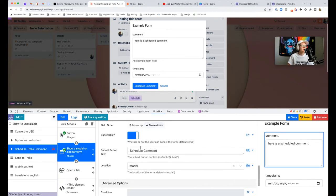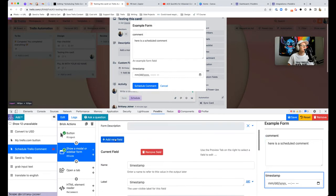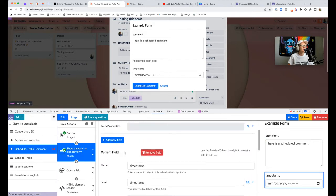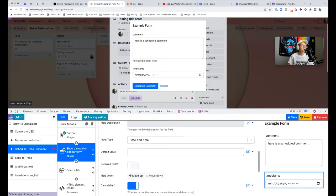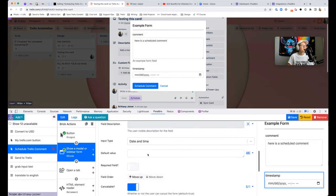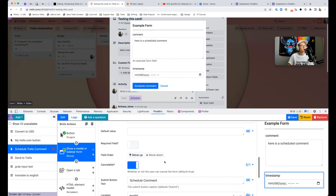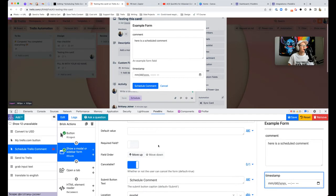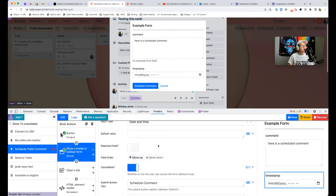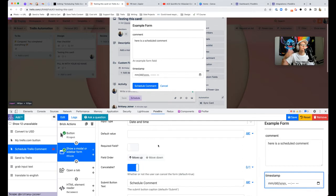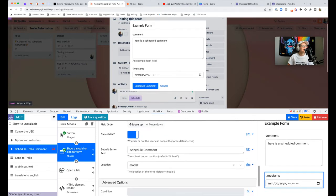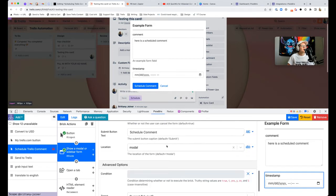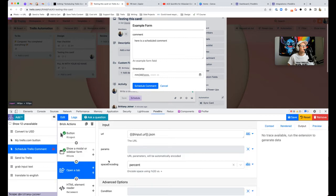Then I added another field called timestamp. To do that, you just hit add new field and this one is just input type of date and time. You could set a default value, I wasn't too worried about that. If you generally work late at night, there's probably a way you could configure the default to be the next day at 9am.